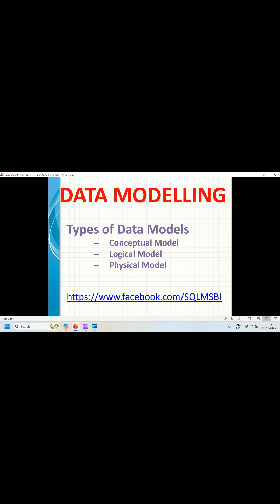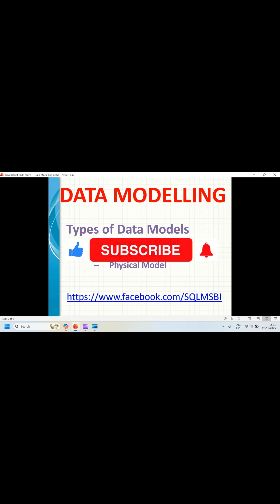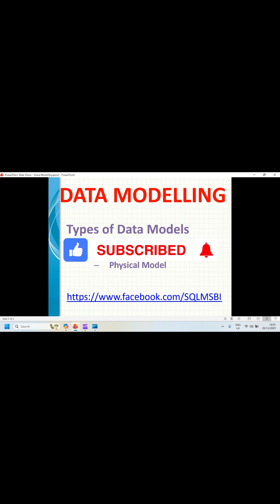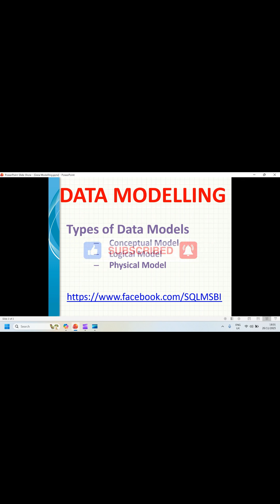In the conceptual model, a high-level view of business entities and relationships will be there. For example, customer places order and so on. It contains a very high-level view.